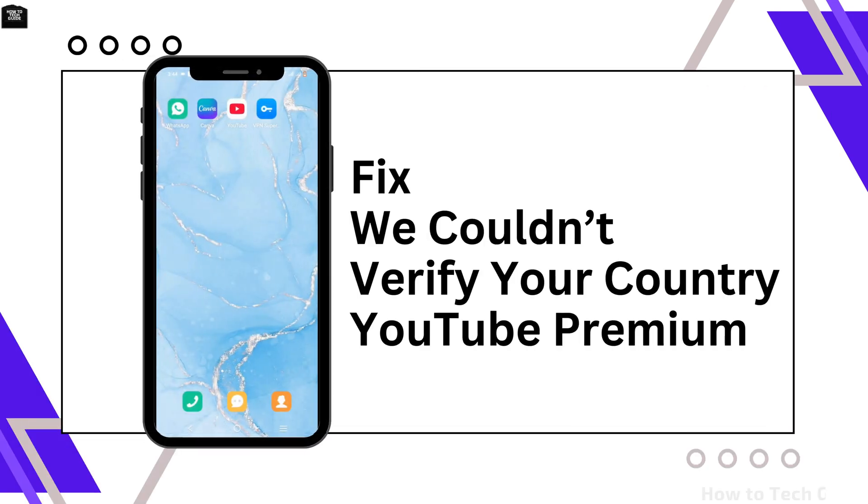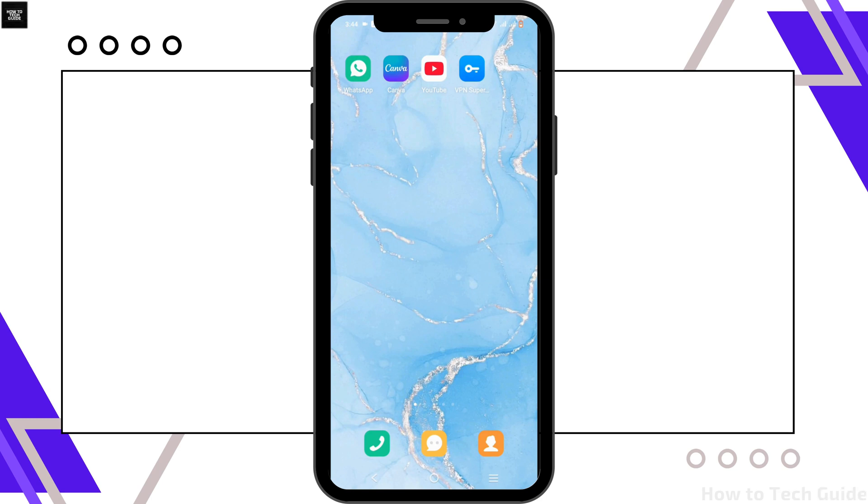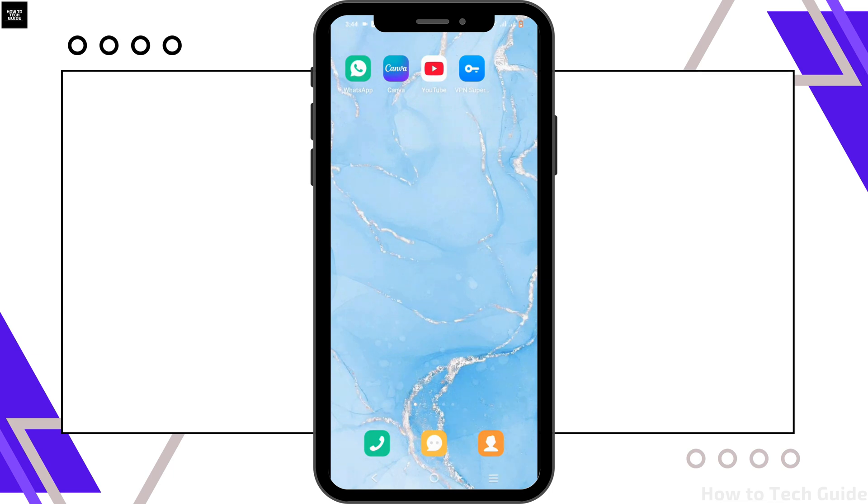How to fix 'we cannot verify a country' YouTube Premium. Hey there, welcome or welcome back to the channel. Let's get right into this tutorial. If you are facing this issue where YouTube says they cannot verify your country, then follow these three simple steps.